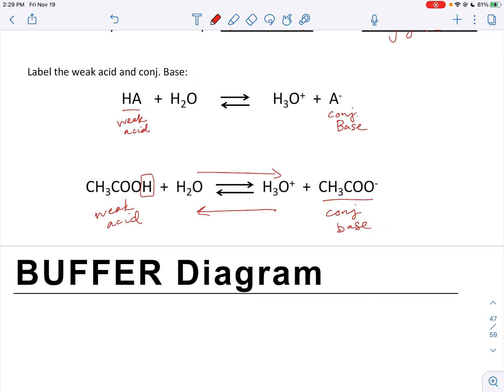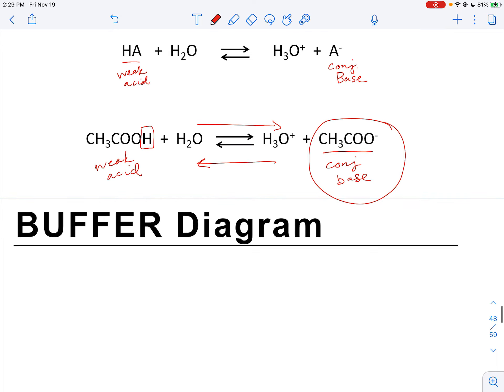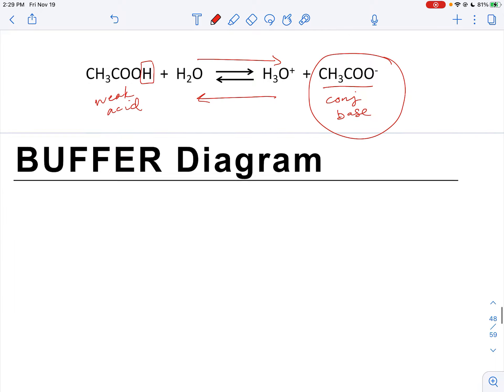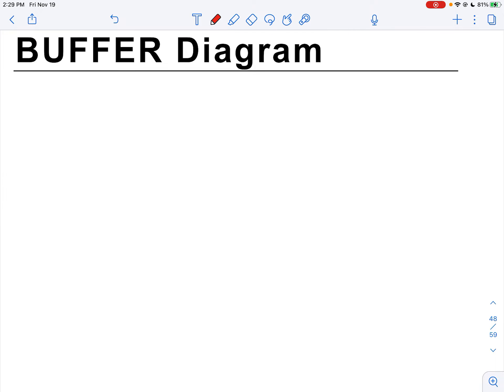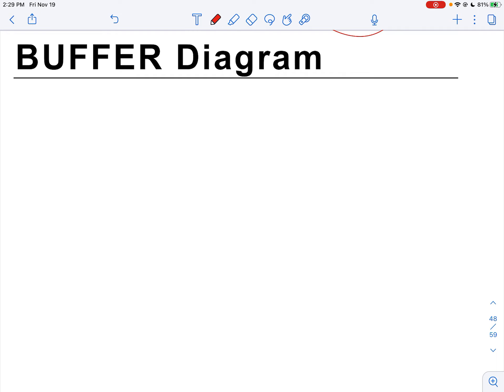If we add an acid to this reaction, the conjugate base is present to neutralize any acid that we add. If any base is added to the solution, the weak acid will neutralize it. I'm going to draw a diagram that demonstrates how a buffer works — I think this diagram is really helpful. I'm not necessarily asking that you memorize it for the exam, but it is helpful to know how buffers respond.